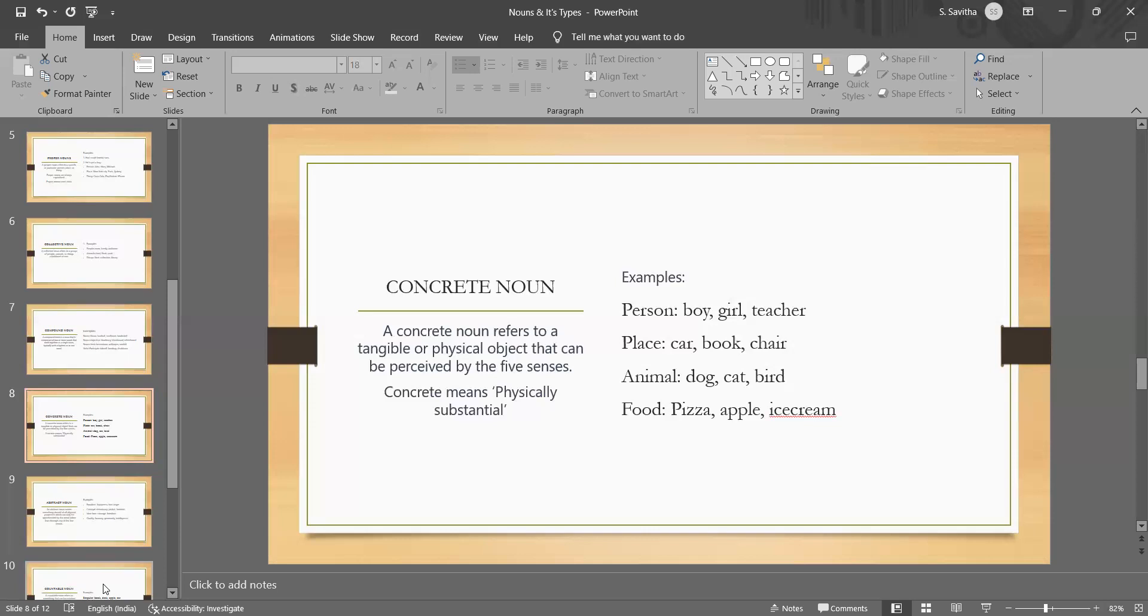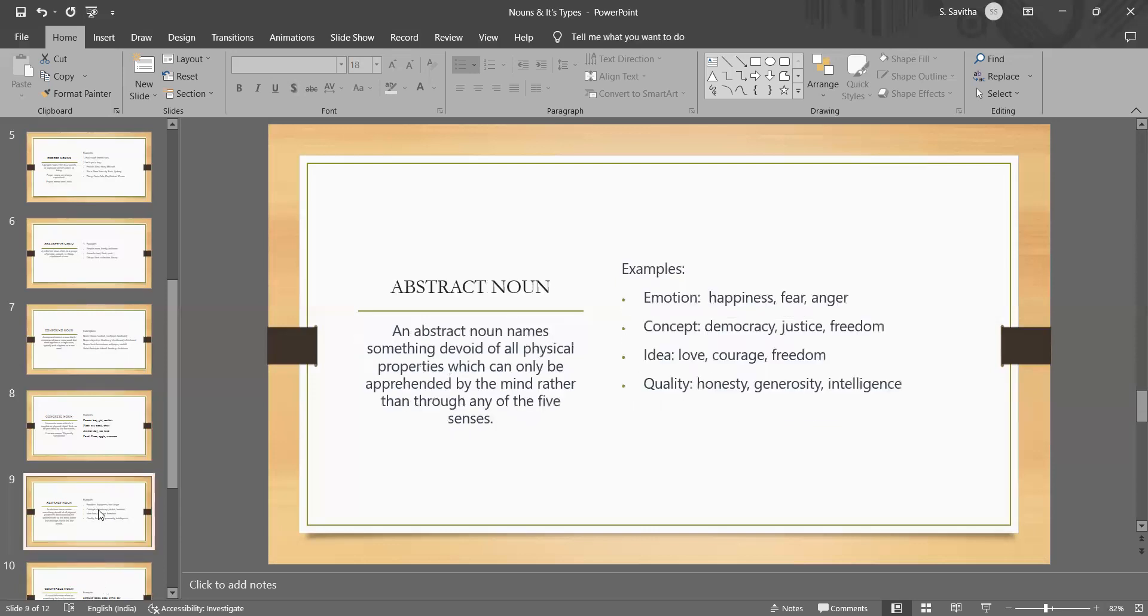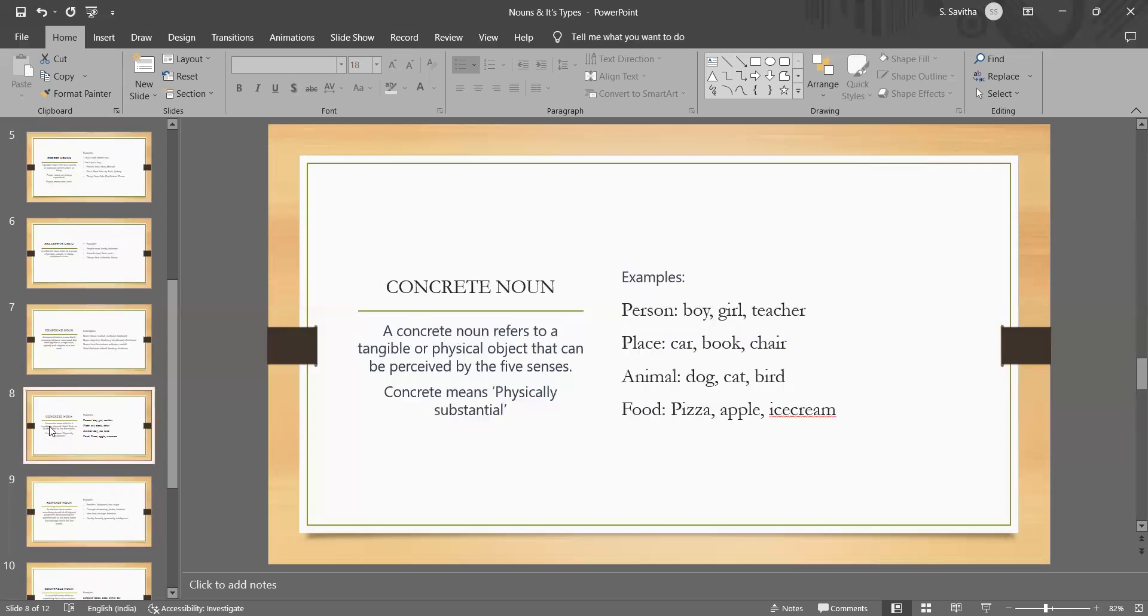For example, car is a concrete noun because it is a physical object that we can see, touch. Similarly, beach is a concrete noun. It is a physical place that we can visit and experience with our senses. That is how you should understand the difference between the common noun and the concrete noun.